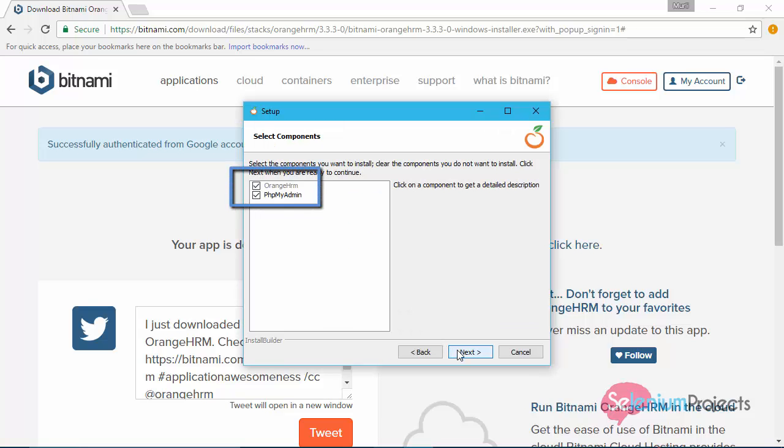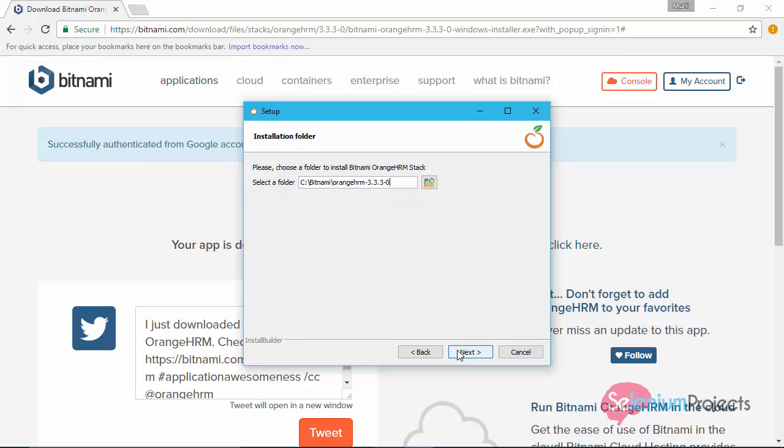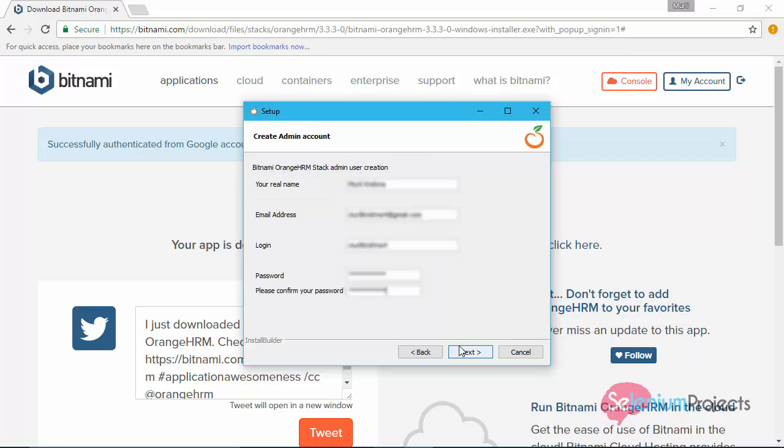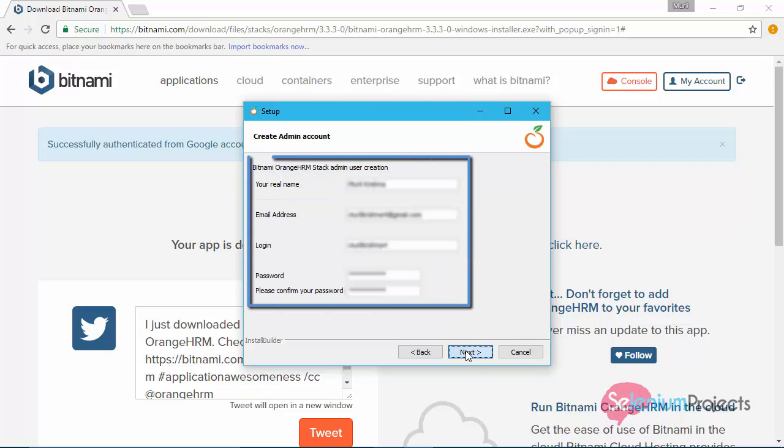PHP myadmin should be checked while installation so that you will not get some unwanted errors. Select your installation folder from here. You need to provide details to create admin user.